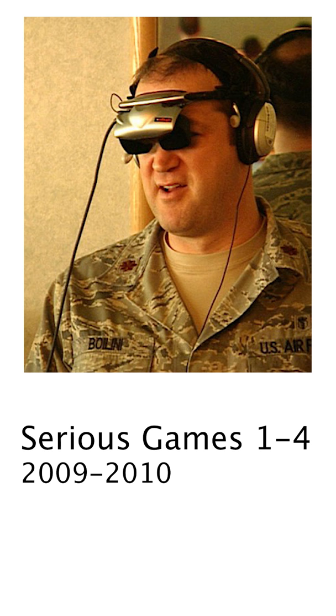First, series games 1-4, which are 4 short documentary films that deal with the Iraq war and virtual reality.